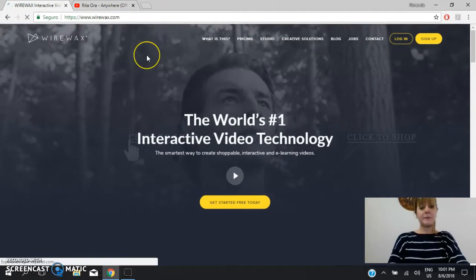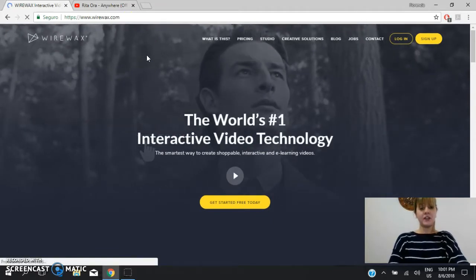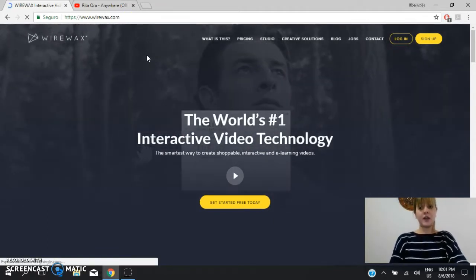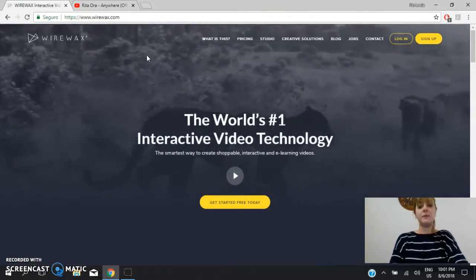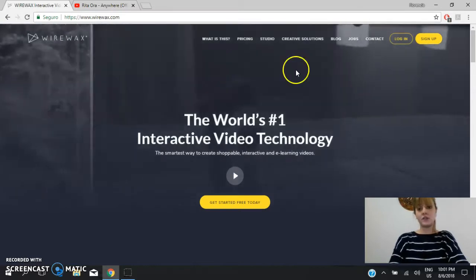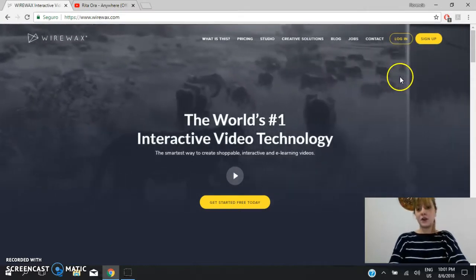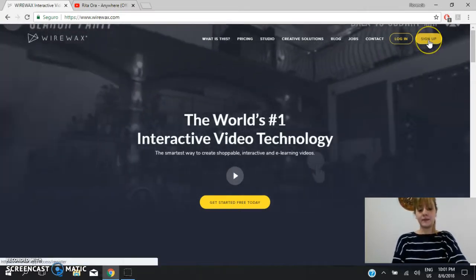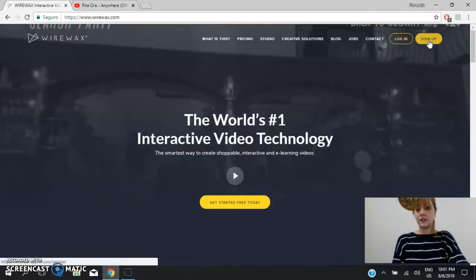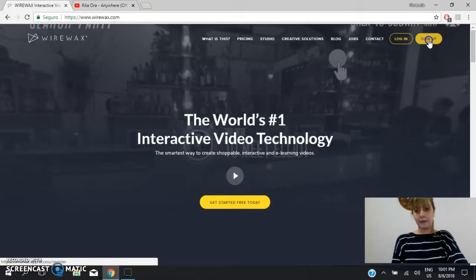This is the main page. Then you have to sign up. You can sign up for free of course, so you have to go here, you have to click on sign up.